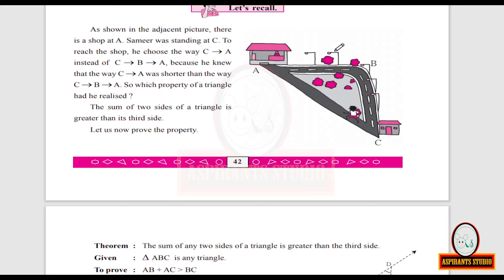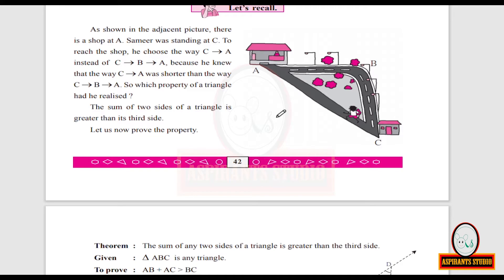As shown in the adjacent picture, there is a shack at A and Samir was standing at C. To reach the shack, he chose the path C to A directly instead of C to B then B to A, because he knew C to A was shorter. This illustrates the property: the sum of any two sides of a triangle is always greater than its third side.